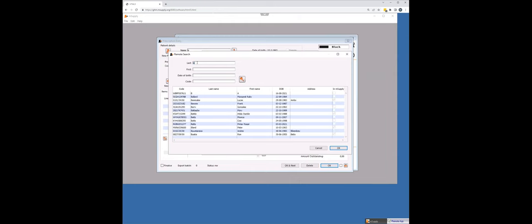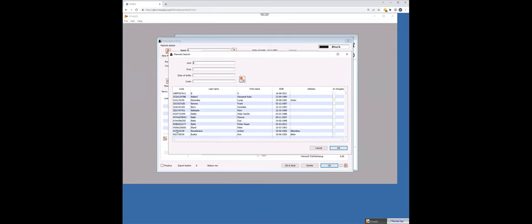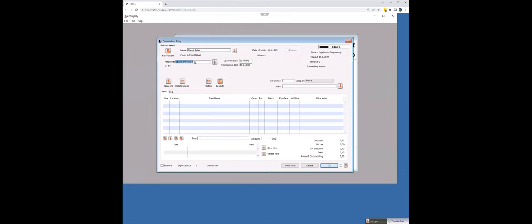So if I look for Peter Bland, who is down here. Okay. You can see that line here. You can see already that he's in mSupply. I can't import him twice. It's not going to make a mistake and create a duplicate record or anything like that. It recognizes that he's already in mSupply and it's using that unique patient code to do that.